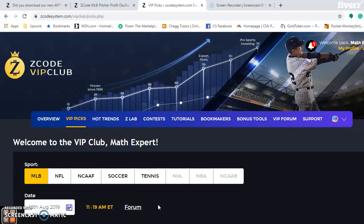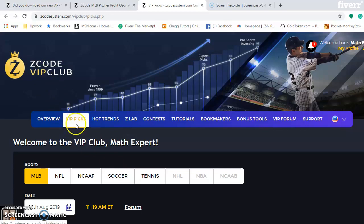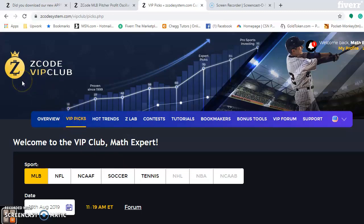We are doing some Major League Baseball again. First, if you want to become a member, you can access this VIP club section. It's excellent for all different types of tools to help you make your predictions and your betting.